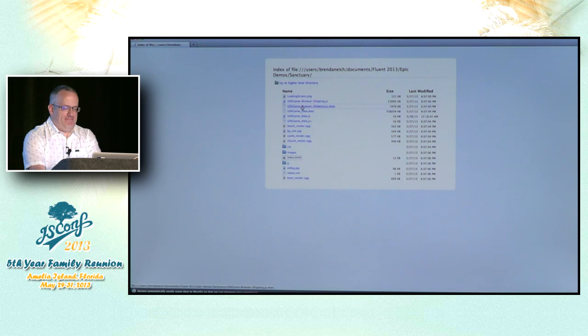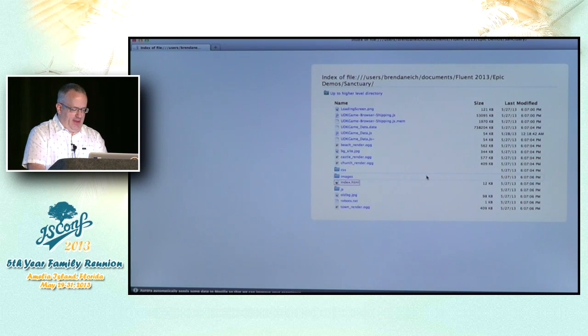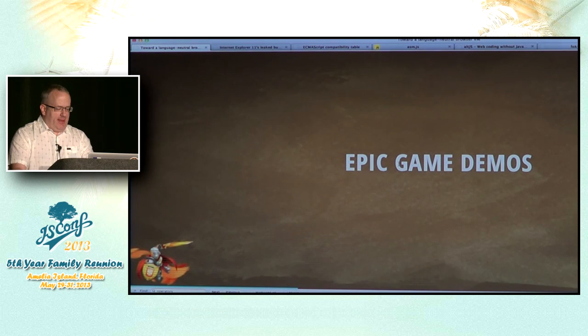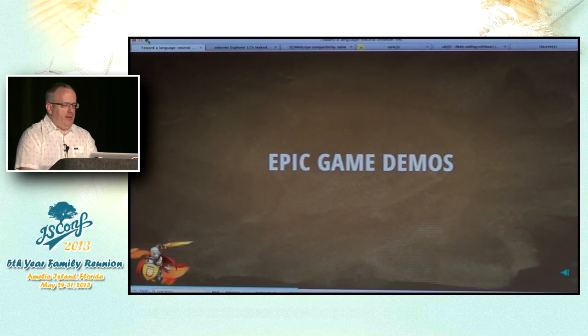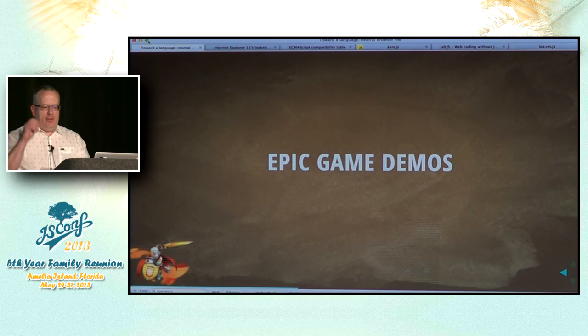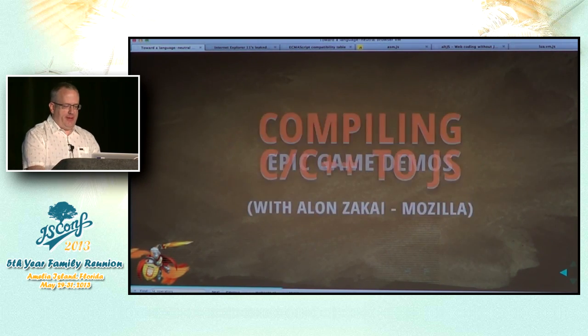That wasn't possible a year ago. We had no guarantee we could get to the speed we got until we did some work I'll talk about now.